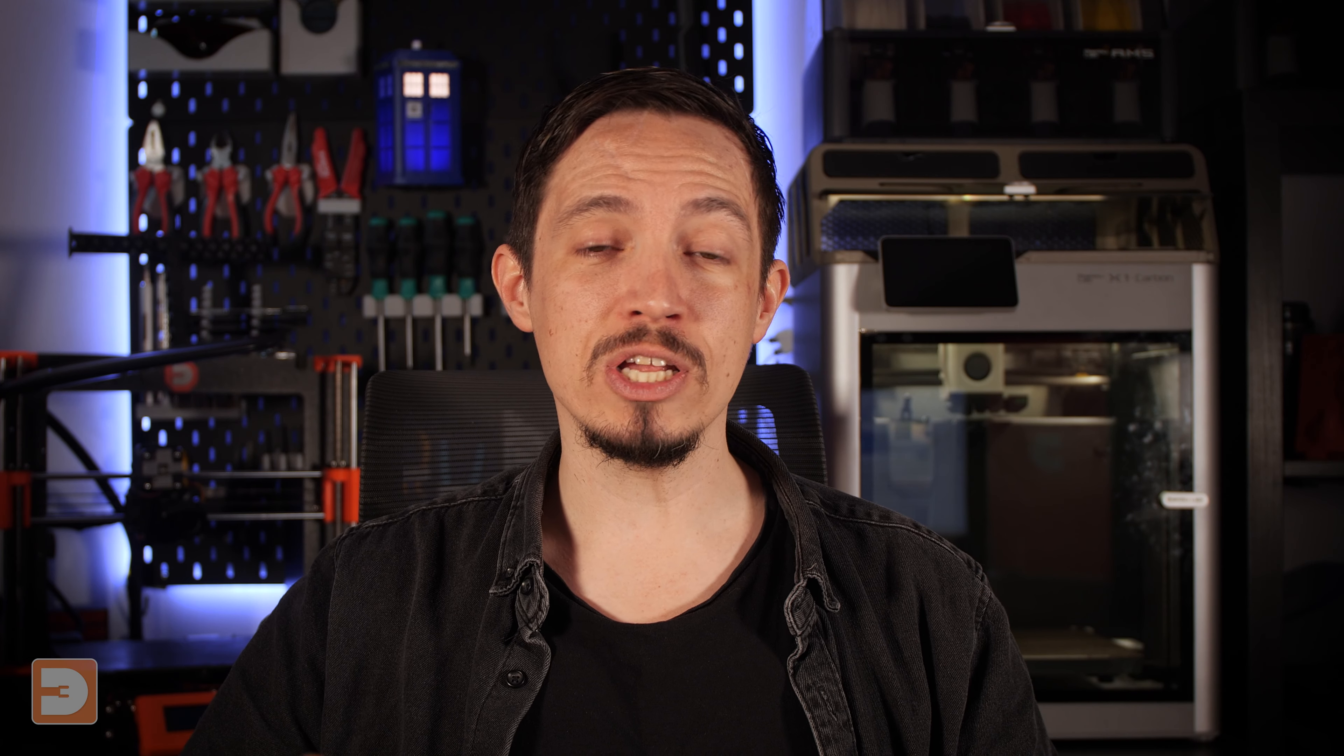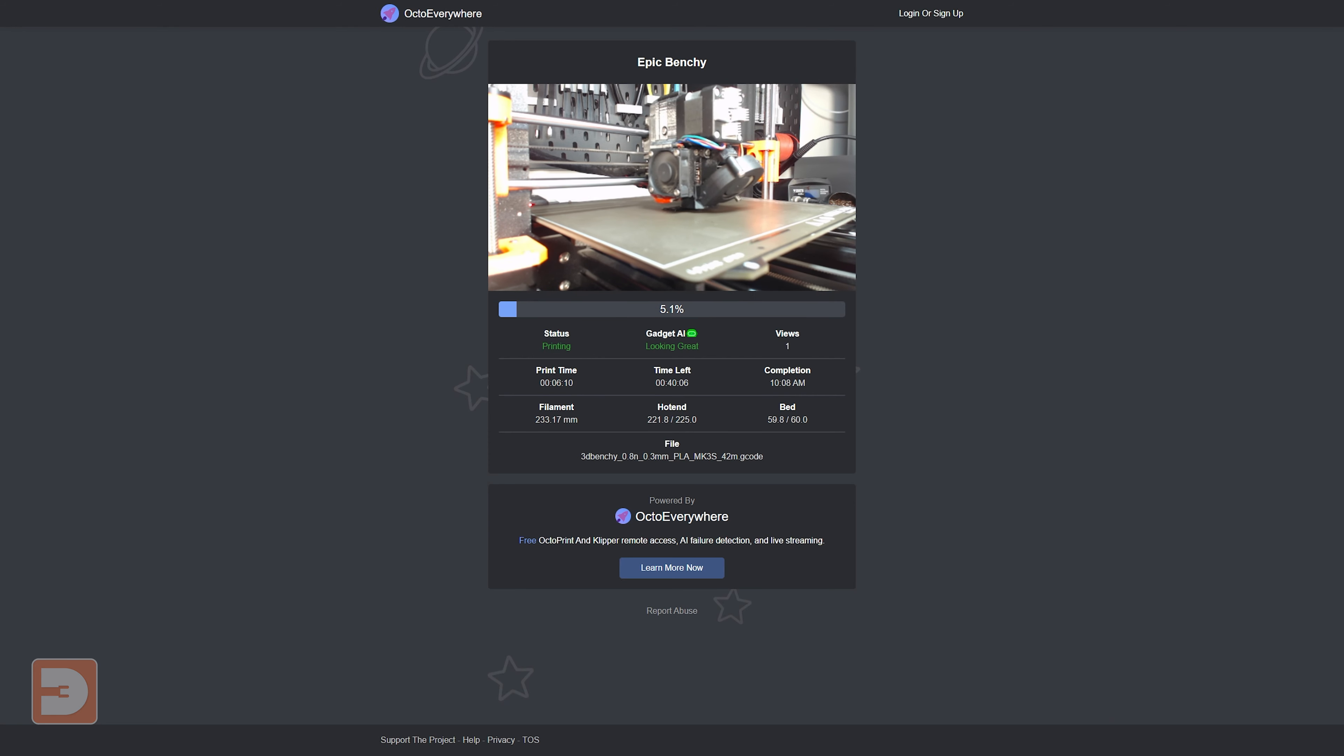This means that you can continue to monitor your prints whilst you're out the house and still have complete manual control of your printer setup, whilst also having the confidence that if something does go wrong with your print, hopefully the AI is going to notice it and let you know. It also includes a really cool feature which allows you to generate links and securely share live streams of your print with friends, family, or anyone.